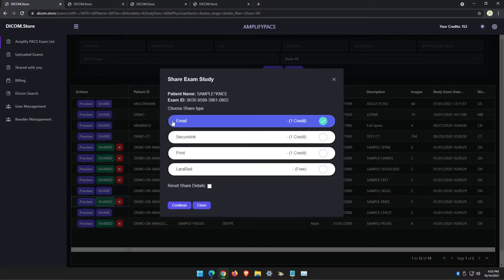It doesn't cost anything extra. Once you've shared it, it'll unlock unlimited sharing, so you can print it as many times as you need to, or send via email.